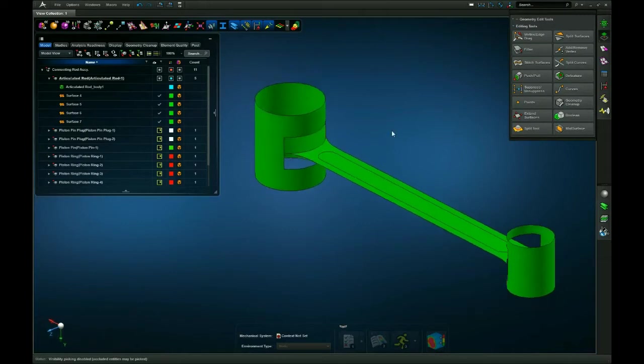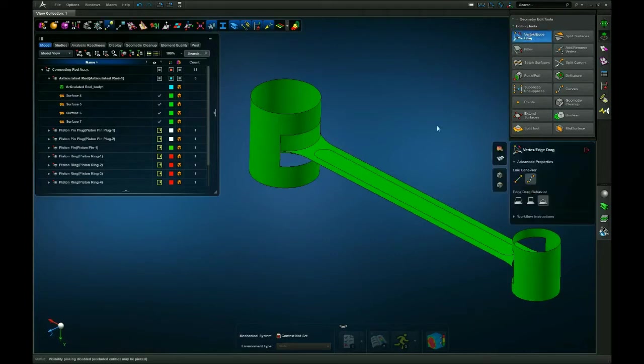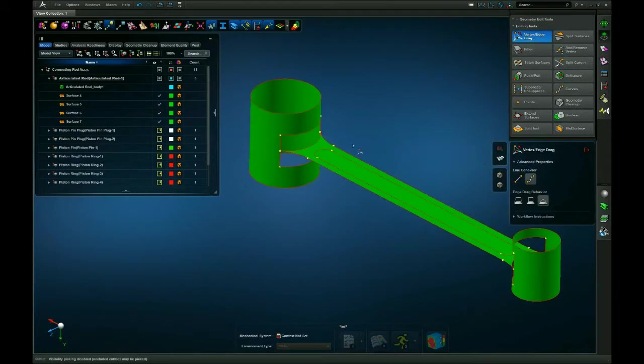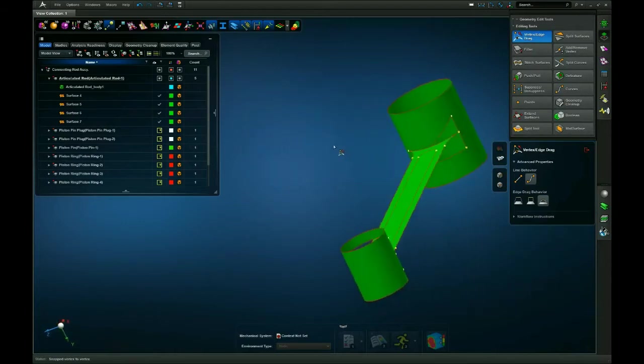First I need to get rid of these holes that are in these cylindrical surfaces. So I have a couple ways of doing that. First way is the vertex edge drag tool. I can grab these points and drag them to the other point and get rid of the hole that way.